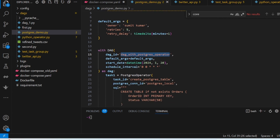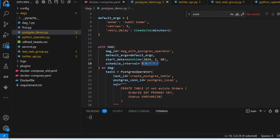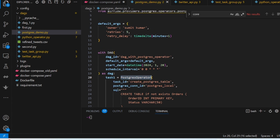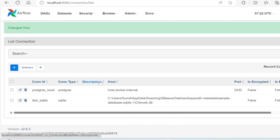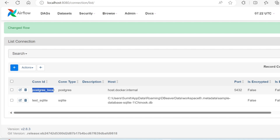The DAG name is defined and the start date is set to January 20, 2024. The scheduled interval uses a cron expression — I have set it to run at 12 PM every day. You can use crontab.guru to build your cron expressions. For task one, we use the PostgresOperator with a task ID, and the important thing is to write the connection ID you created — 'postgres_local'.